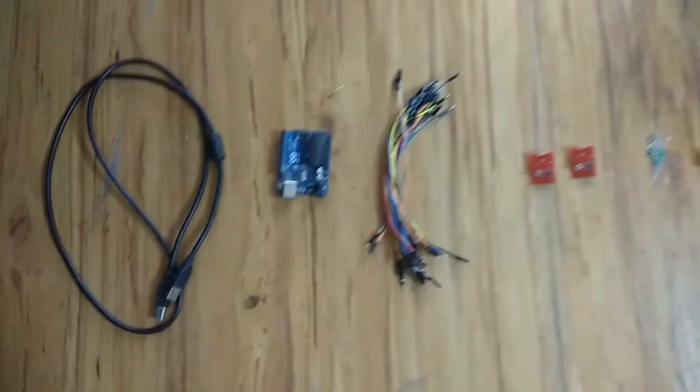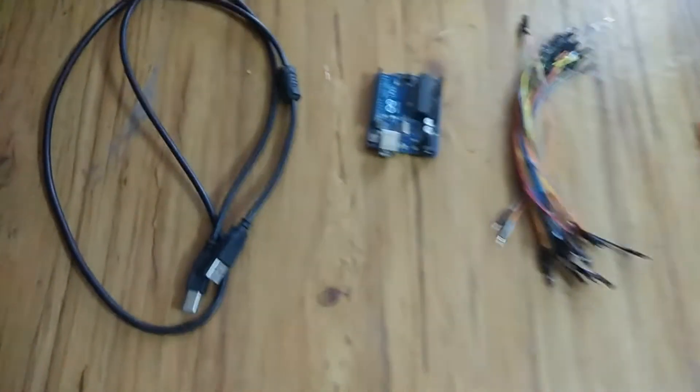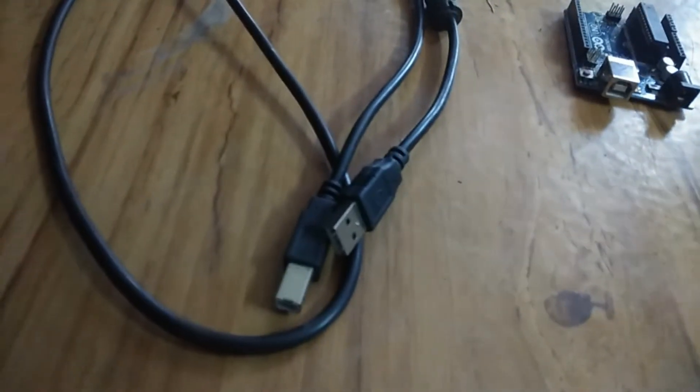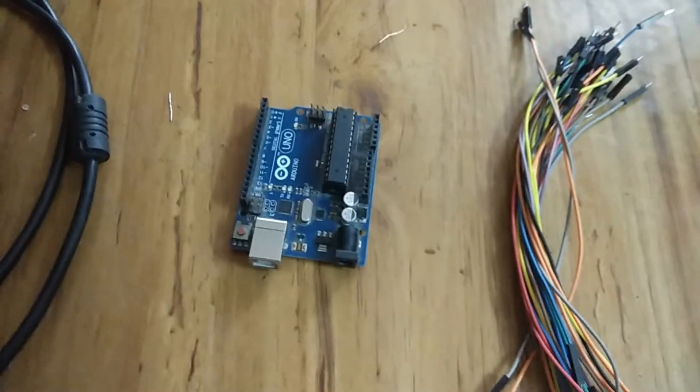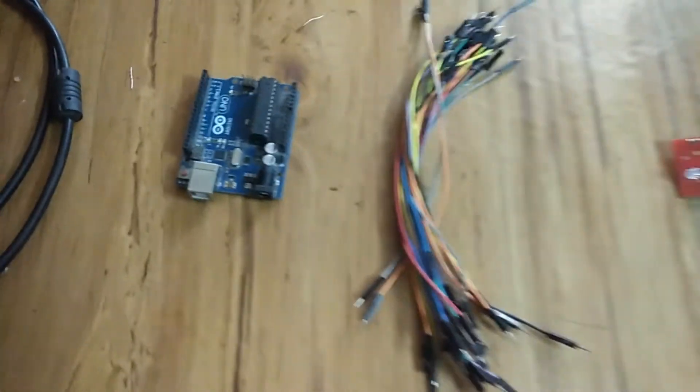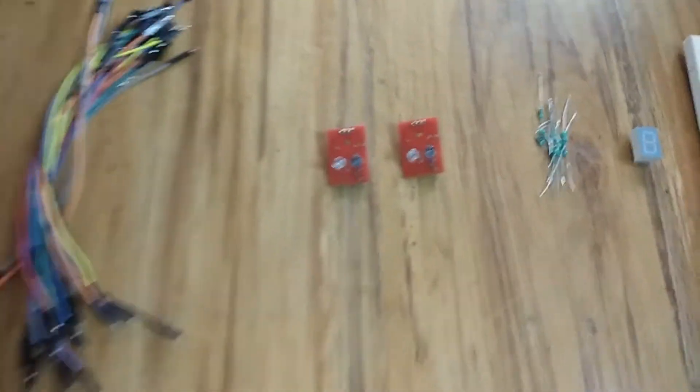Welcome back to eCraft Geeks guys. Today we are up with a new project: smart classrooms. The list of components required are Arduino Uno R3, Arduino cable, male to female jumpers,